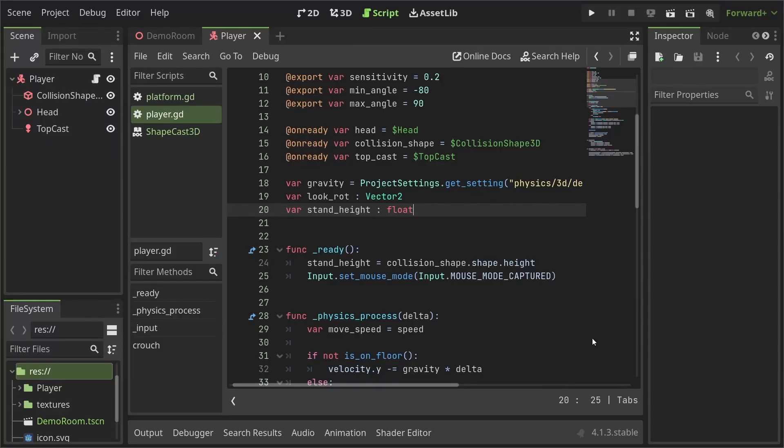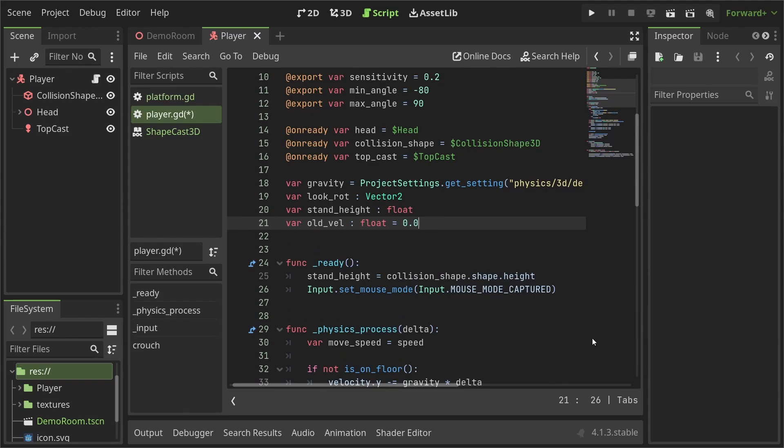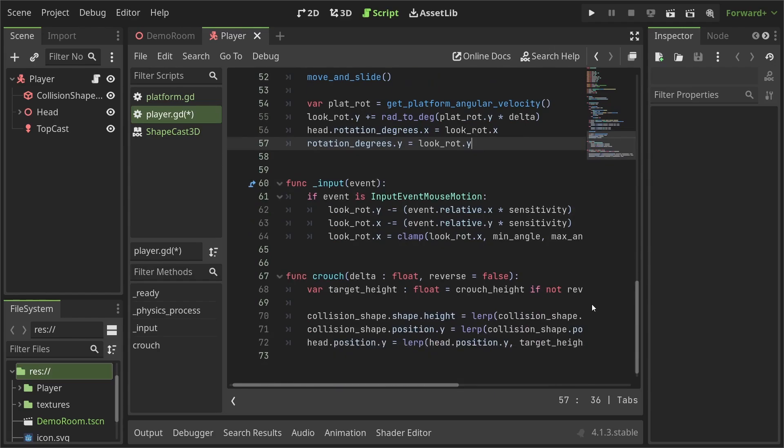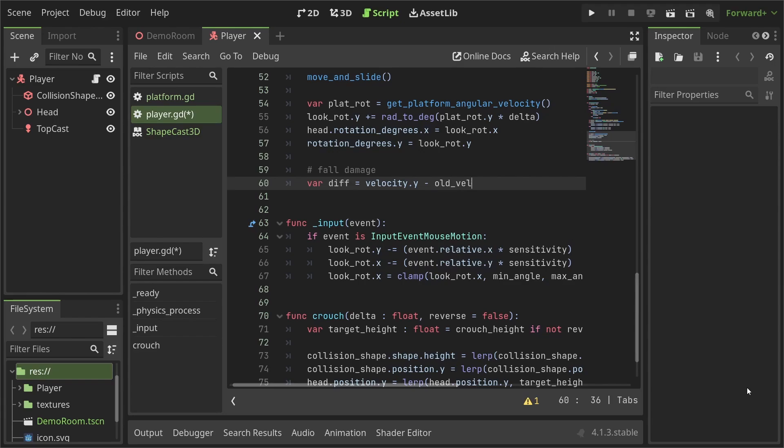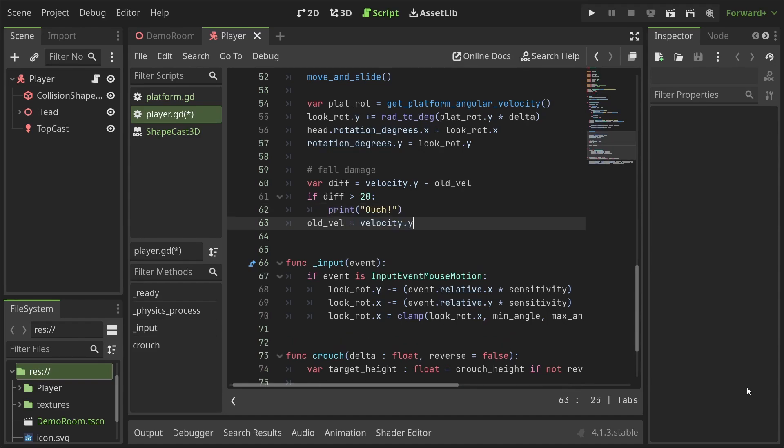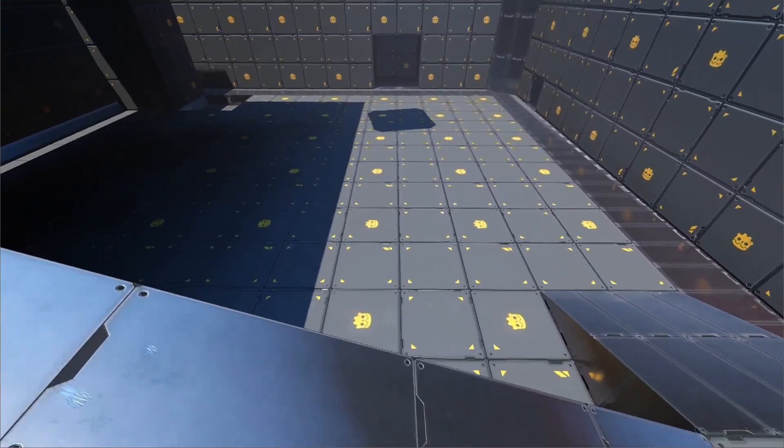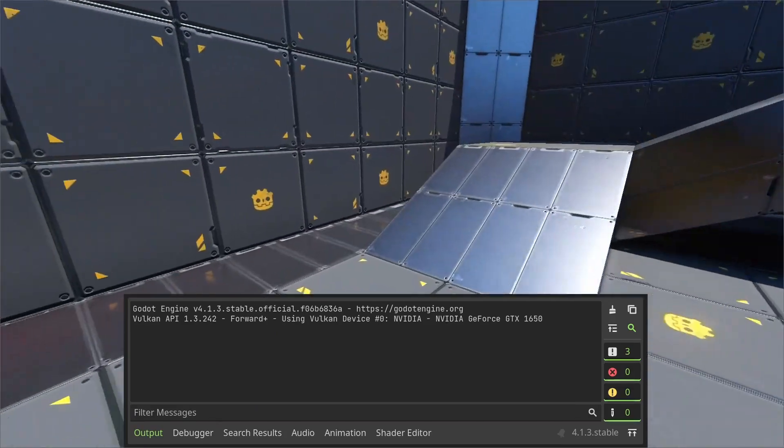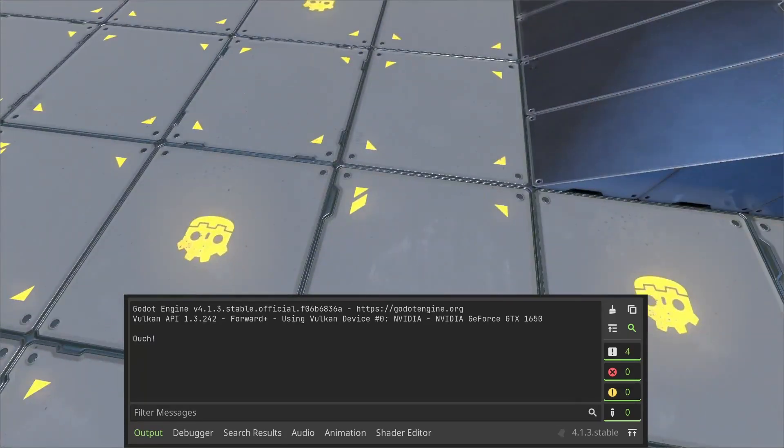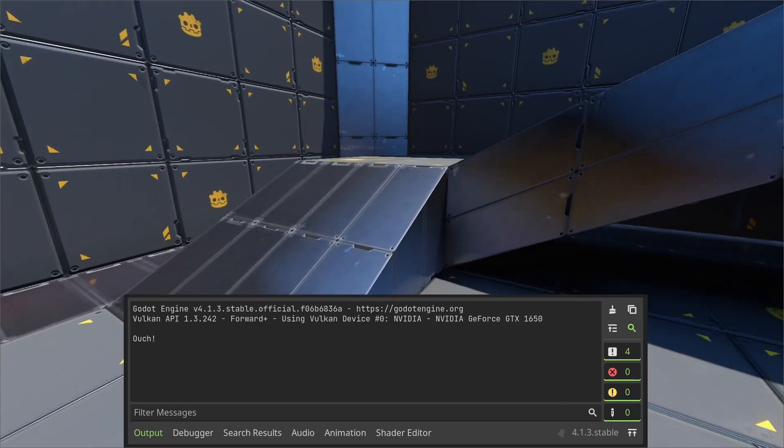I'll open up the player script and start with defining a variable to store the old velocity, which I'll set to 0. Then at the end of the physics process function, after we've called move and slide, I'll define a variable diff with its value set to velocity.y minus the old velocity. Then, I'll check if diff is more than 20 and print a message to the console to let us know that the player is hurt. It's important to set the value of the old velocity to the new velocity.y after we're done. Now, let's run the game using the F5 key and check if the player can detect fall damage. On jumping from a small ledge, nothing gets logged to the console. But on jumping from the top, we get the message that the player detected the fall.